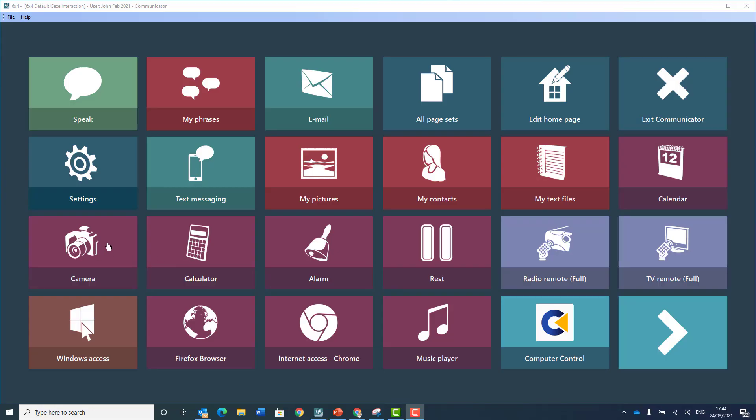Do so much more with Communicator 5. Take photos and view your pictures. Manage your contacts. View and edit your text files. Use the calculator. Call someone with the alarm. Control devices around you.